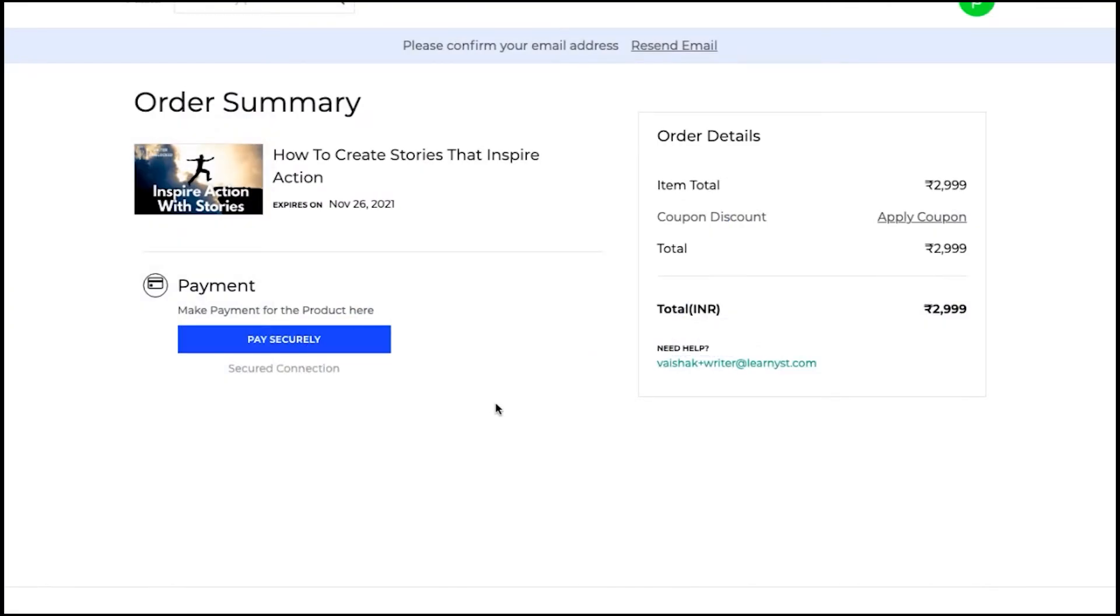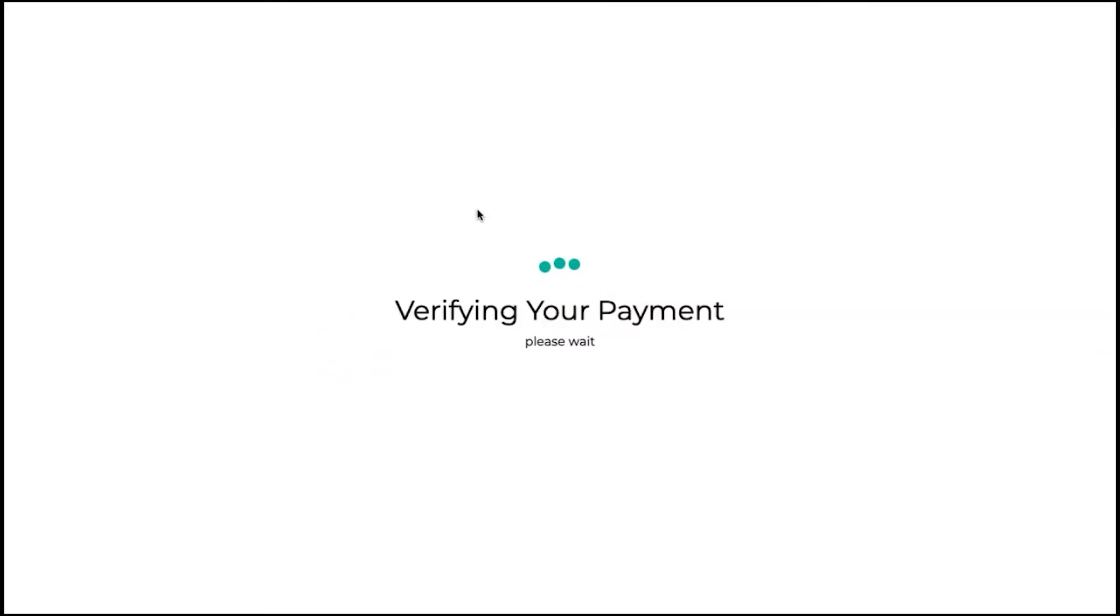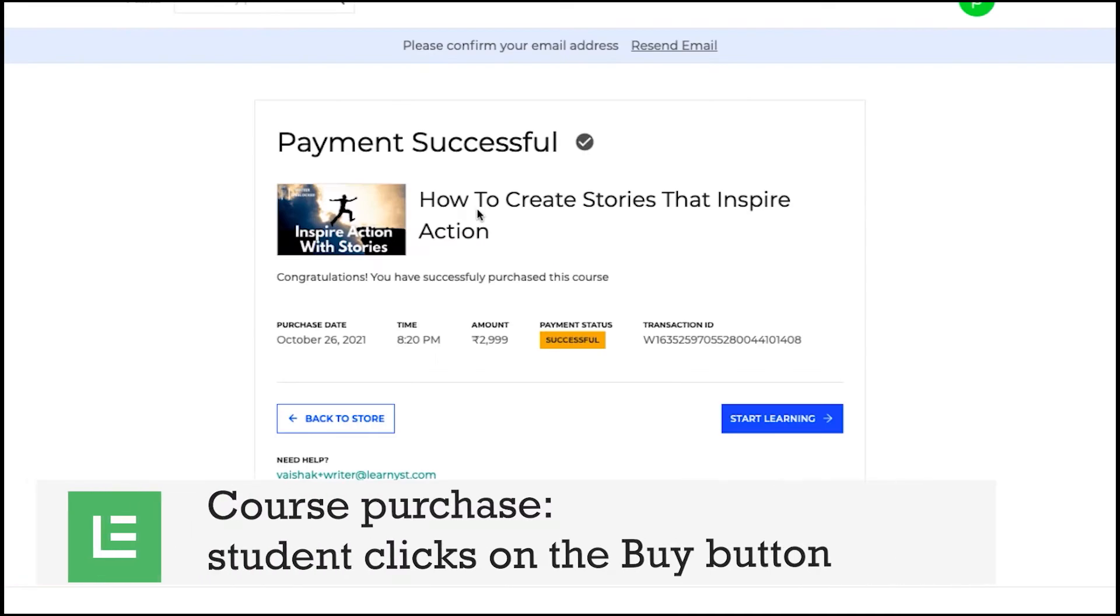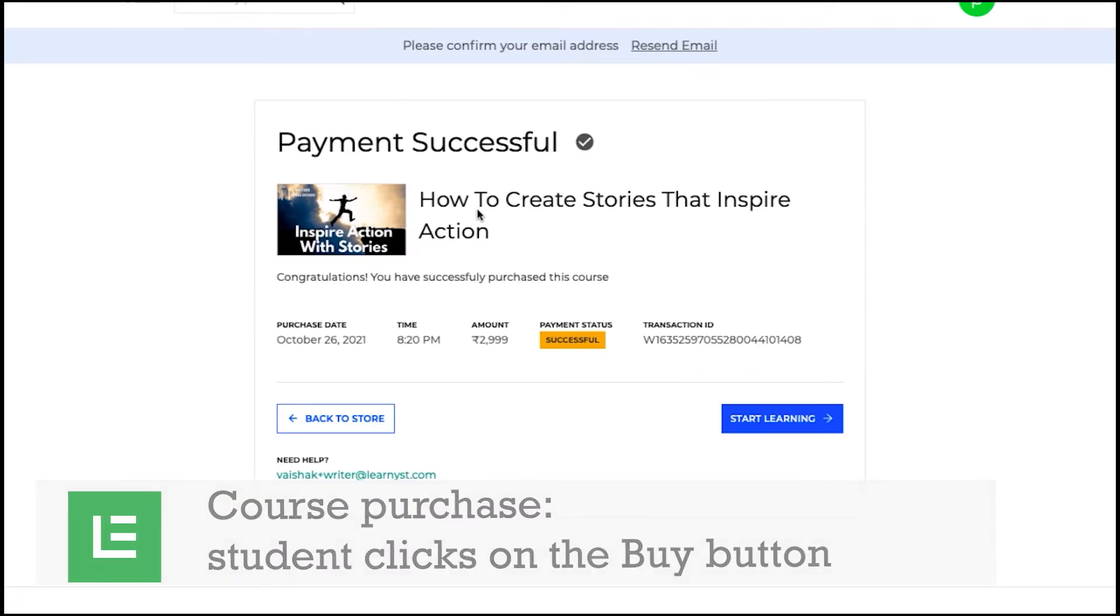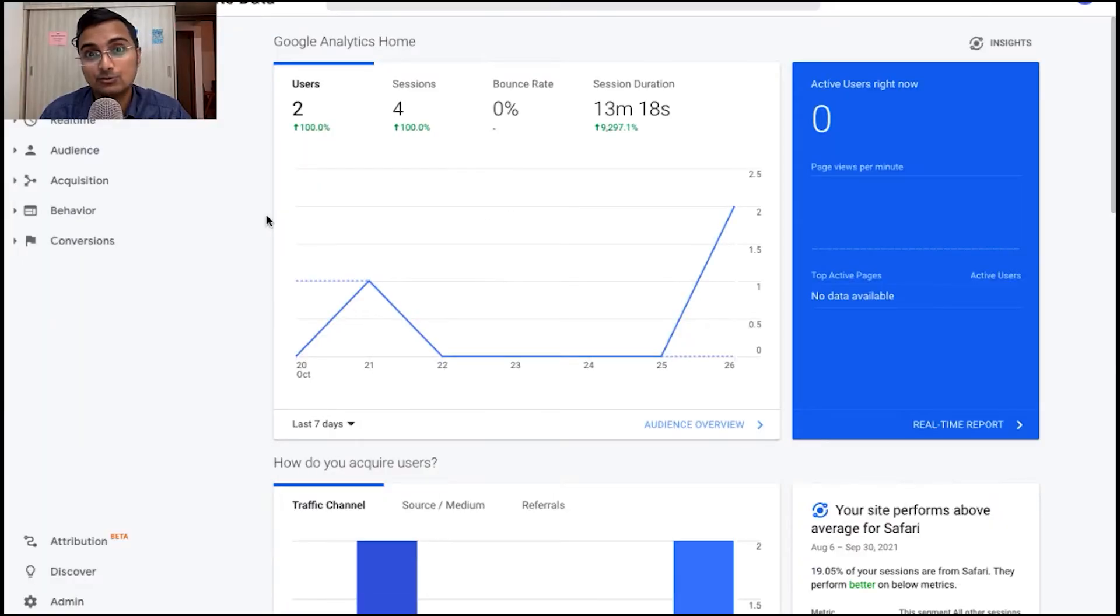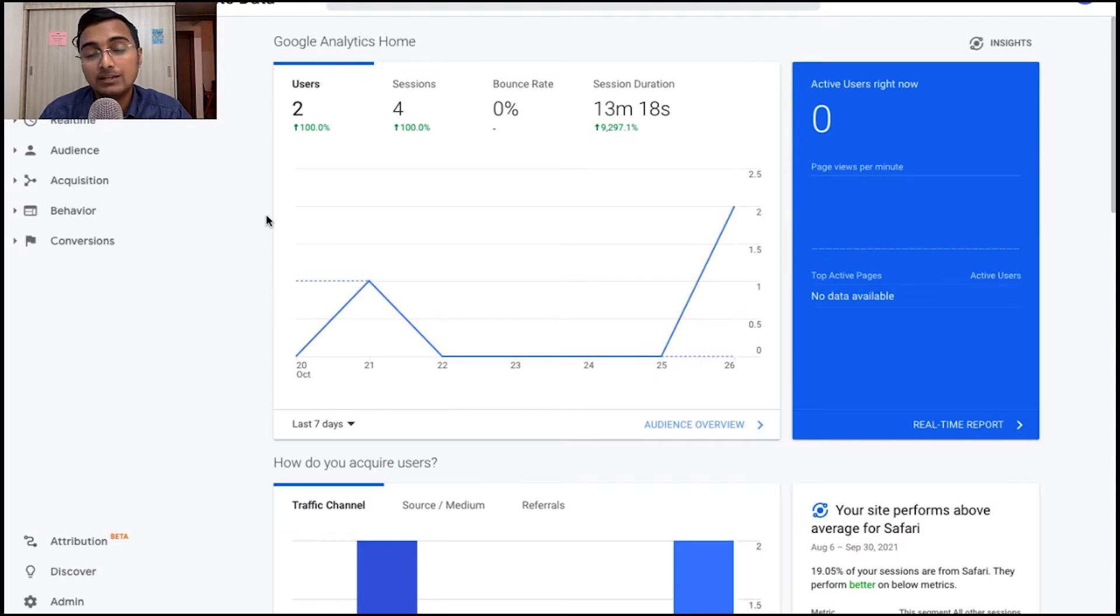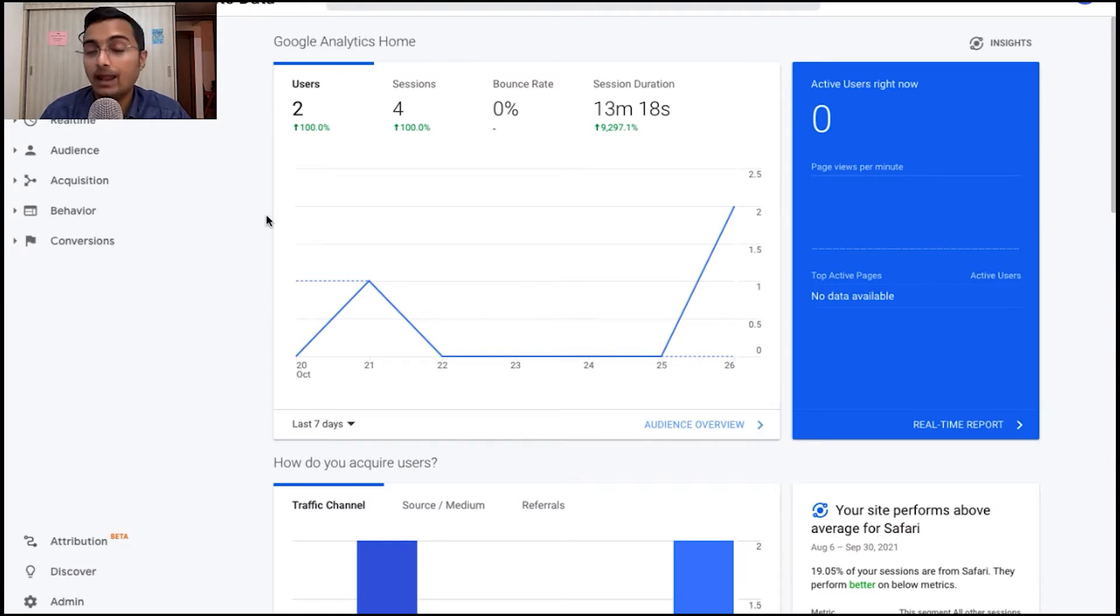Now a course purchase happens every time a student clicks on the buy button and proceeds to a thank you page. To measure this course purchase, we will need to create goals in Google Analytics and I will show you how.